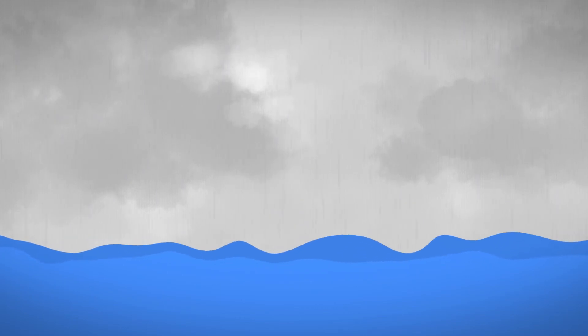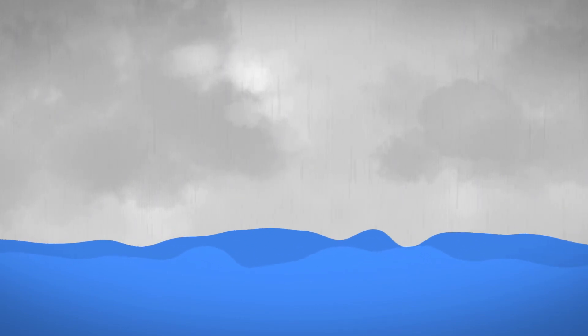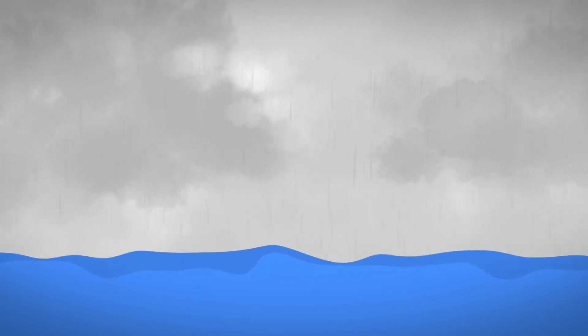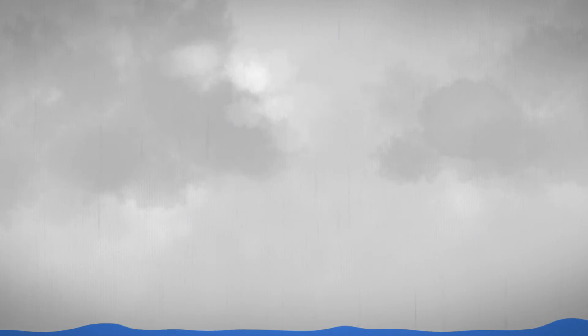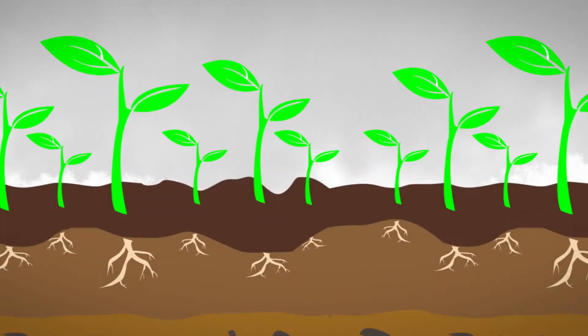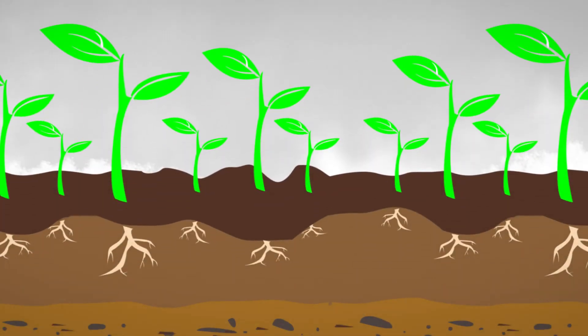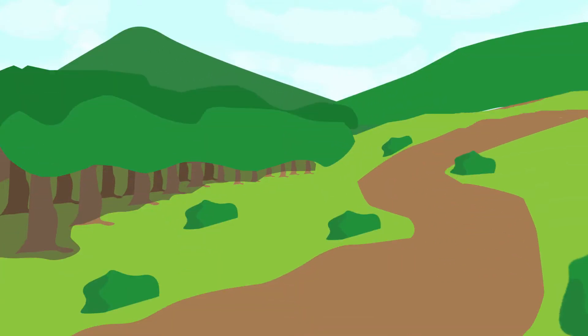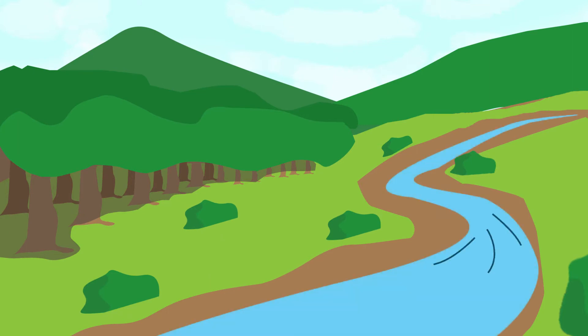Have you ever wondered where all that rainwater goes? Water gets absorbed by the ground and by the plants. But how about the rest? Eventually it drains into the surrounding lakes and rivers, but it must get there through watersheds.